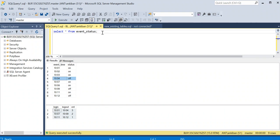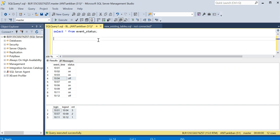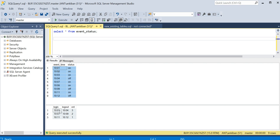Hello everyone, welcome back to the channel. I'm back with another interesting SQL question. This question was asked by many people in YouTube comments — I see at least three or four — and people have messaged me on LinkedIn to solve it as well. Let me go through the question. This is my input table and this is my output table.